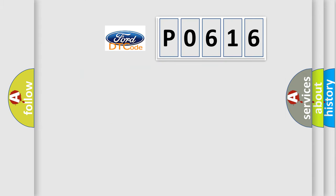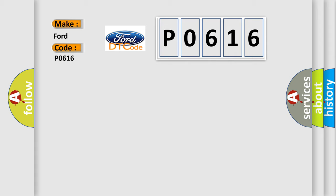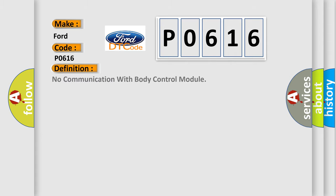So, what does the diagnostic trouble code P0616 interpret specifically for Infiniti car manufacturers? The basic definition is: No communication with body control module.